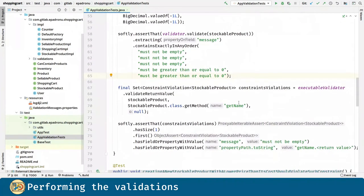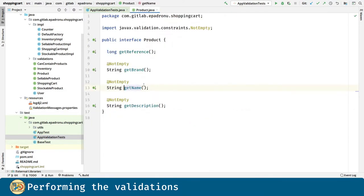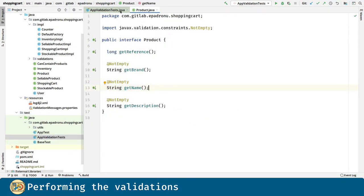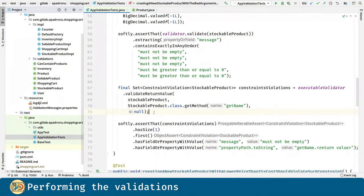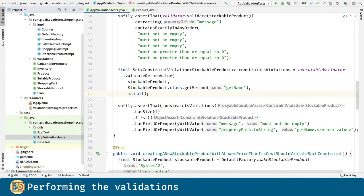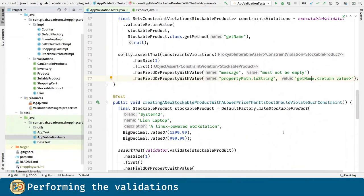We can validate a method call as well. Here, we are going to validate the getName method. You can see it here in its interface. The getName method should return a non-empty string. We pass the instance, the method that will be called and an object array with the arguments for the method. The only one violation should exist and the message should be this one and the root cause, as you should guess, is the return value for the getName method.